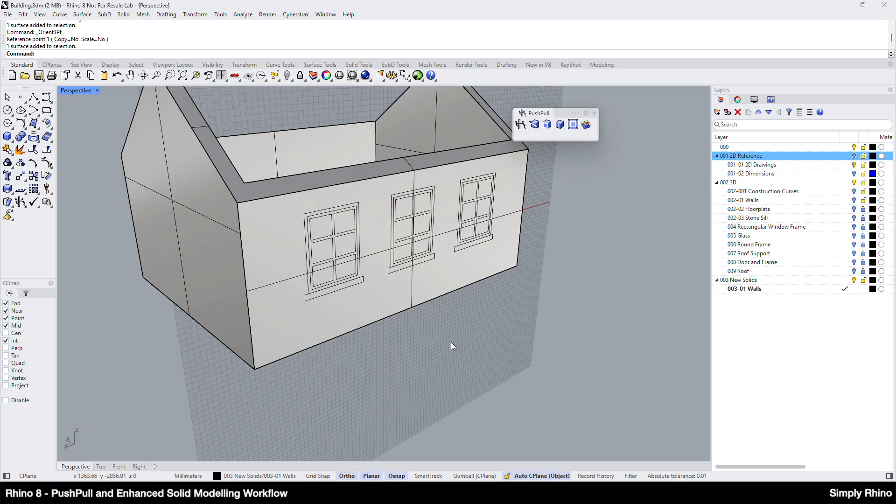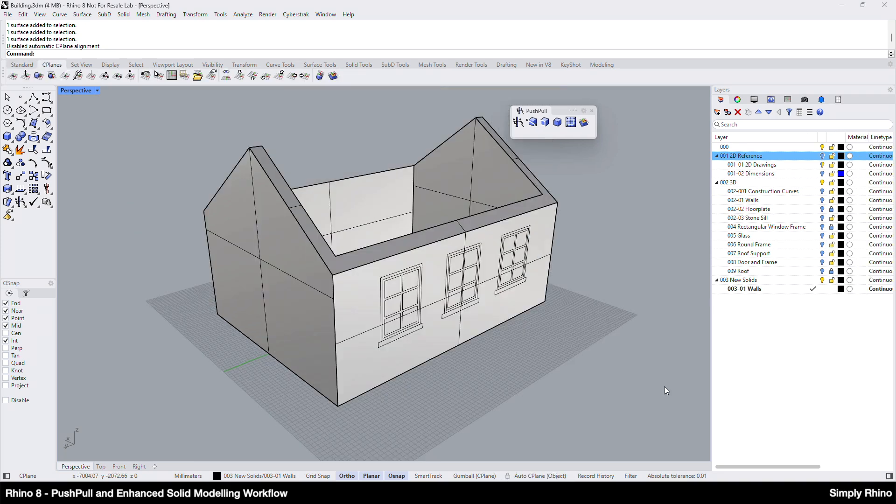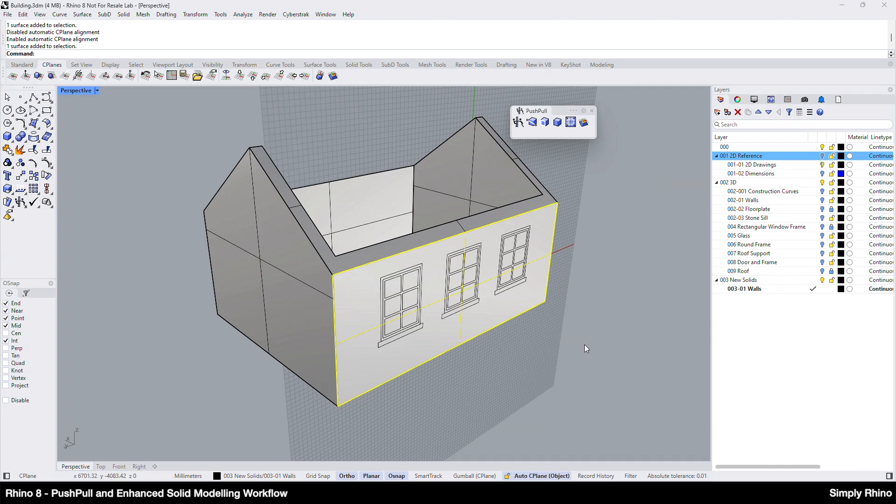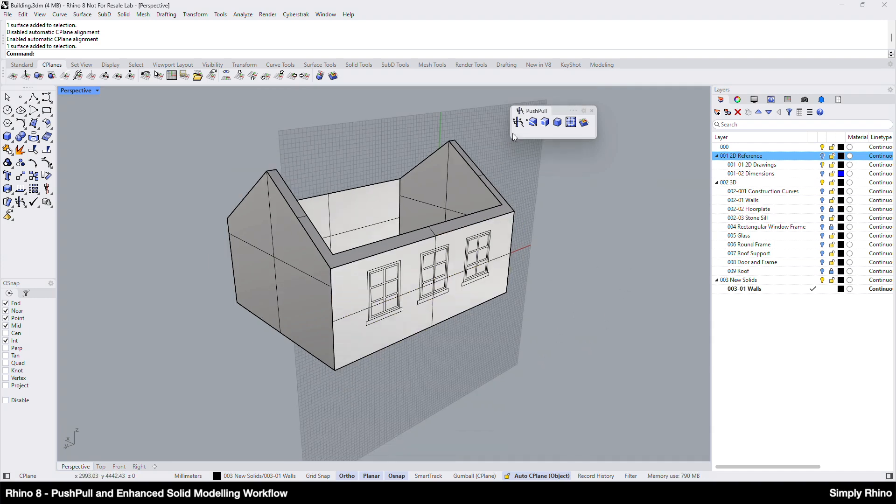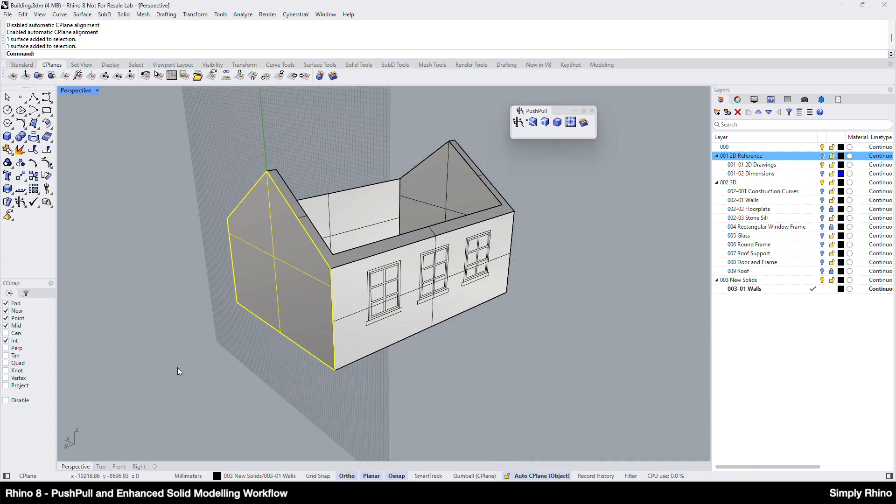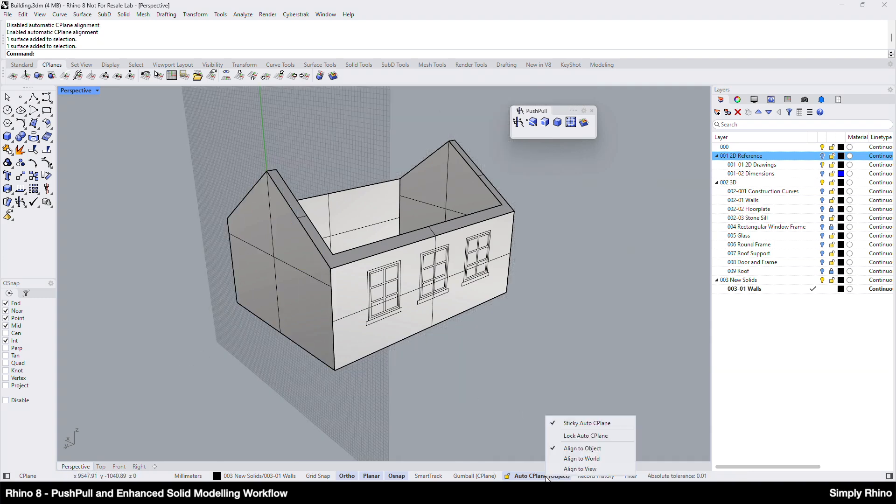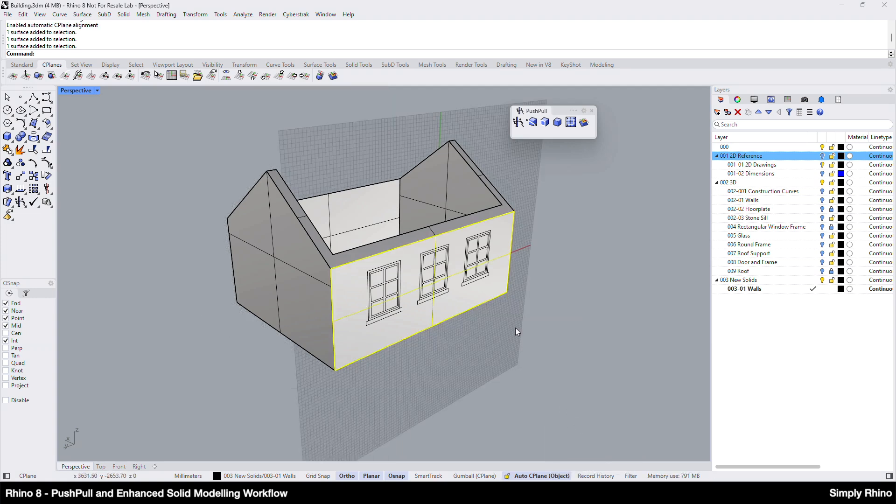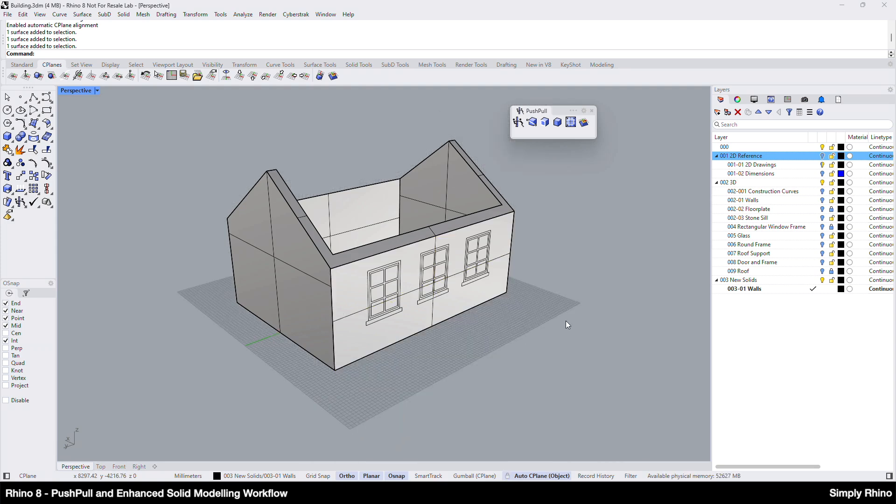If I turn Auto Sea Plane on and right click to go into the options, we have, first of all, the sticky option. If I use sub-object selection to pick the elevation here, the seaplane will append itself to this face, and if I deselect the face, the seaplane will only change when I pick another object. If I turn off the sticky option, the seaplane will append as previous, but when I deselect the face, the seaplane will return to the default seaplane, in this case, World Top.